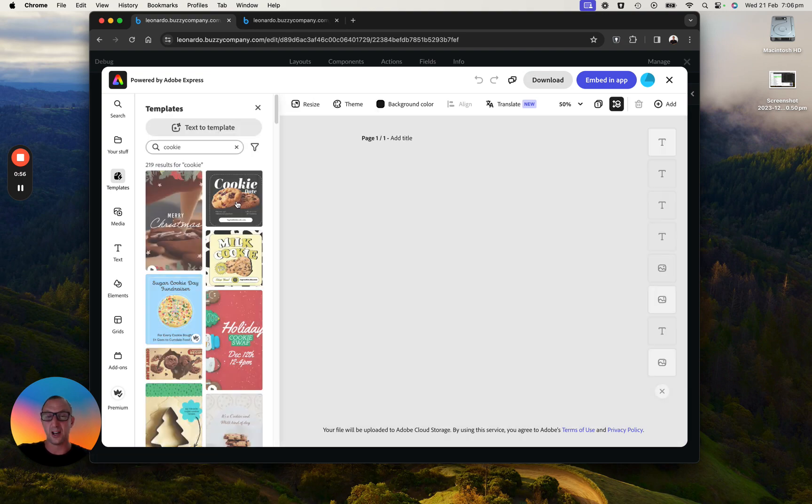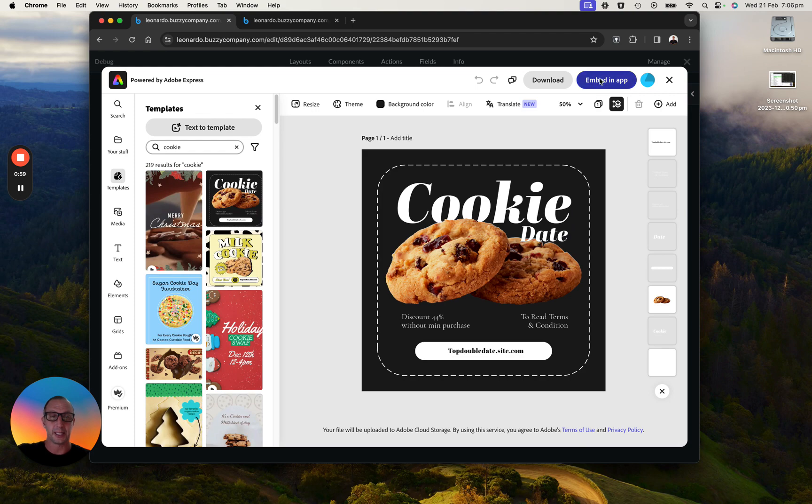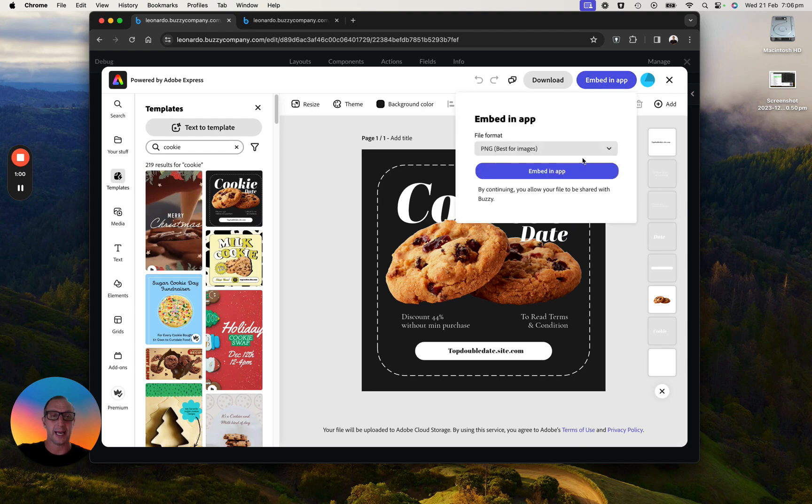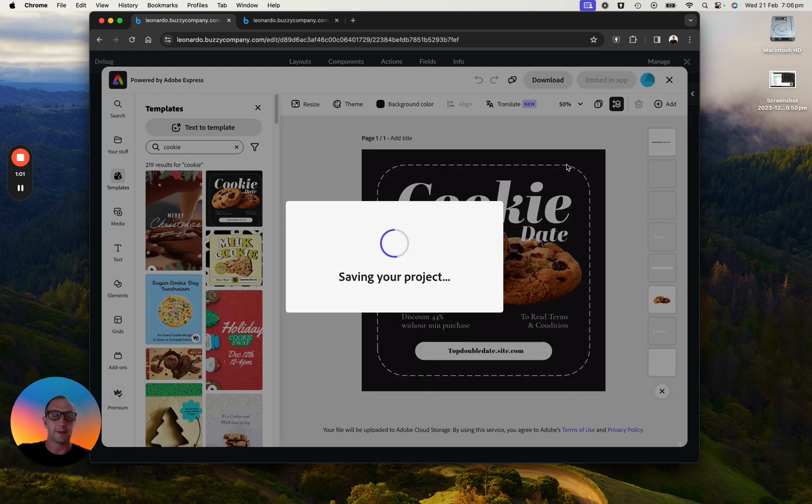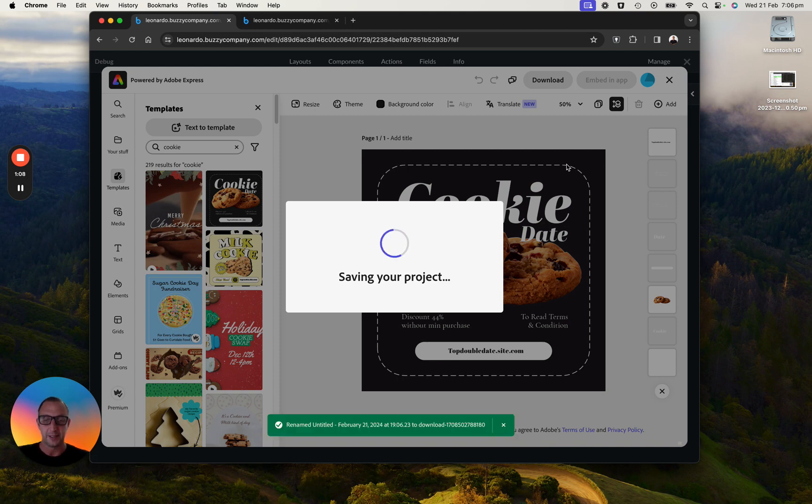You can also use AI to generate an image. And I'm just going to click this embed in app. Again this is a sneak peek so it's just rough and ready. We're still busy developing this.